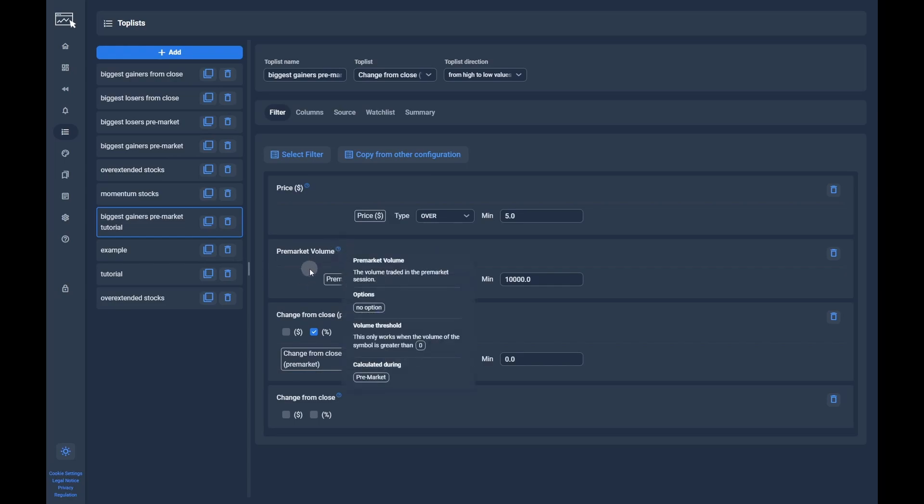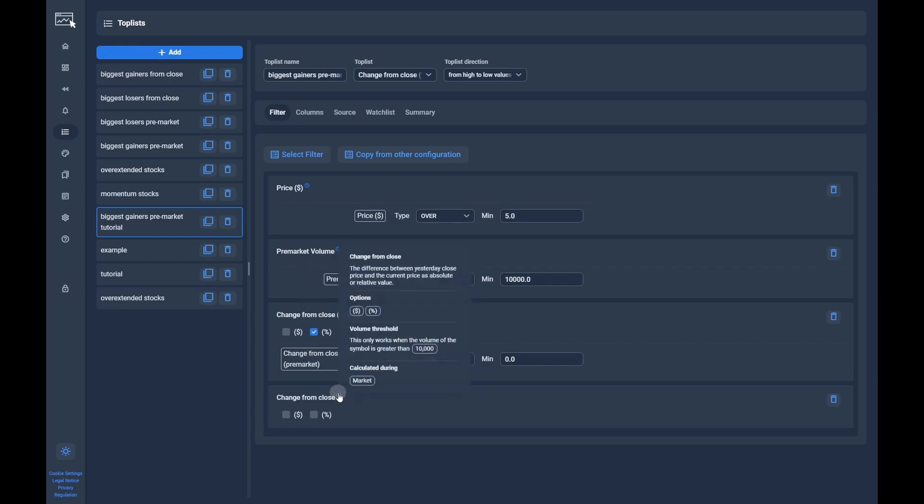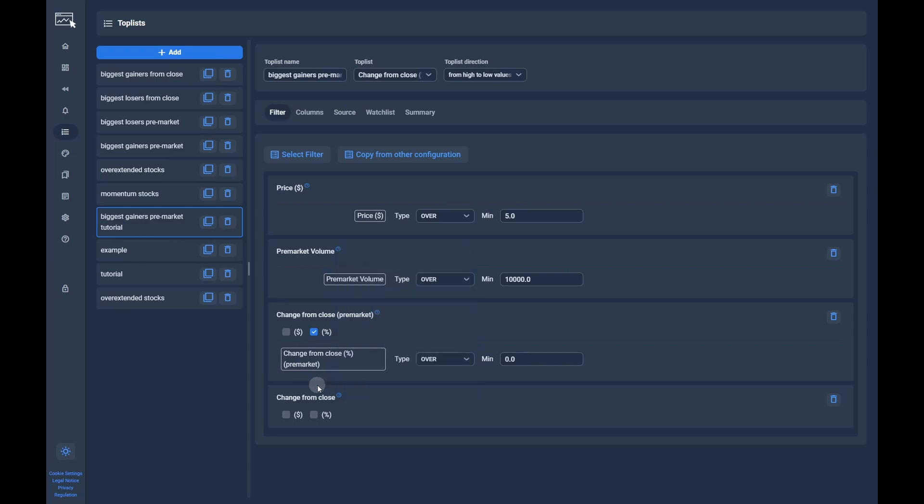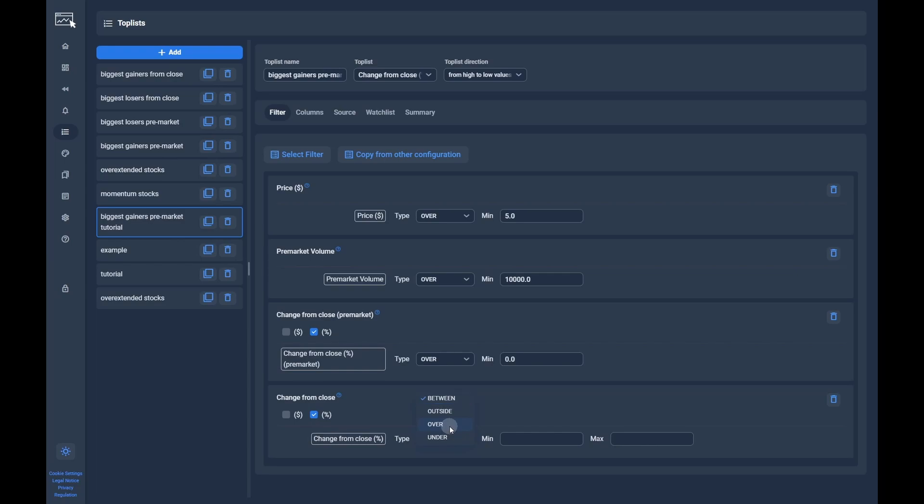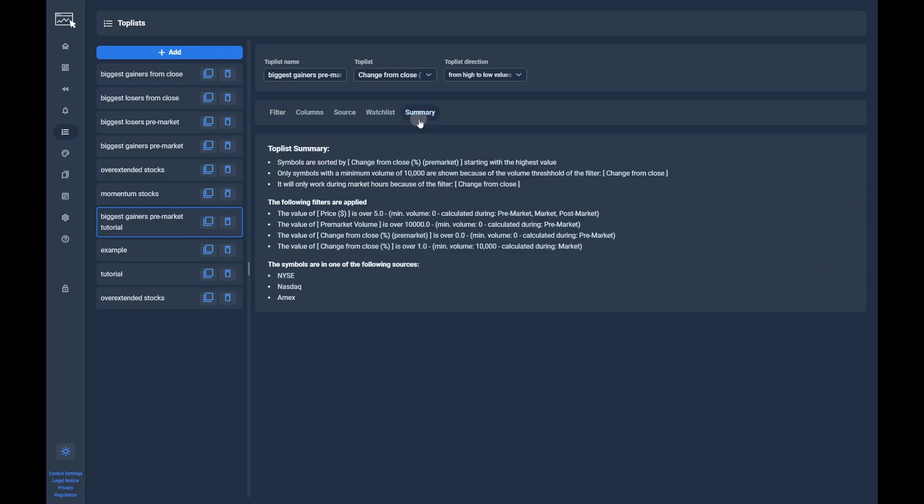You can check that by clicking on the summary tab. If we, for example, add the change from close filter, which is only calculated during market, we can see in the summary tab the sentence: 'It will only work during market hours because of the filter change from close.' Note, you can also see which filter has the highest volume threshold.